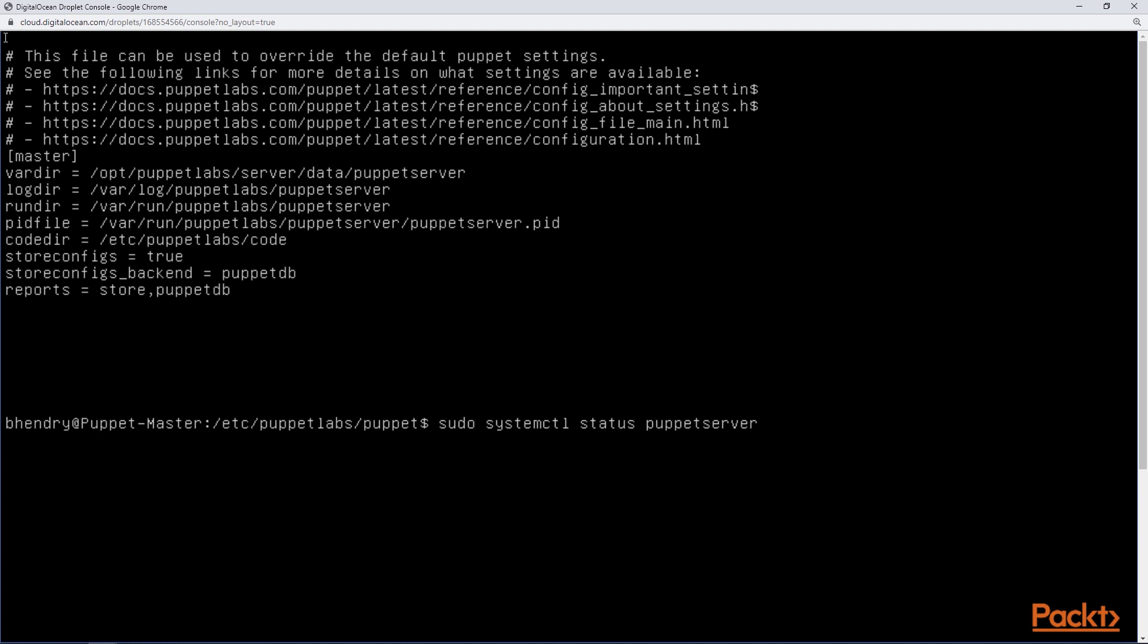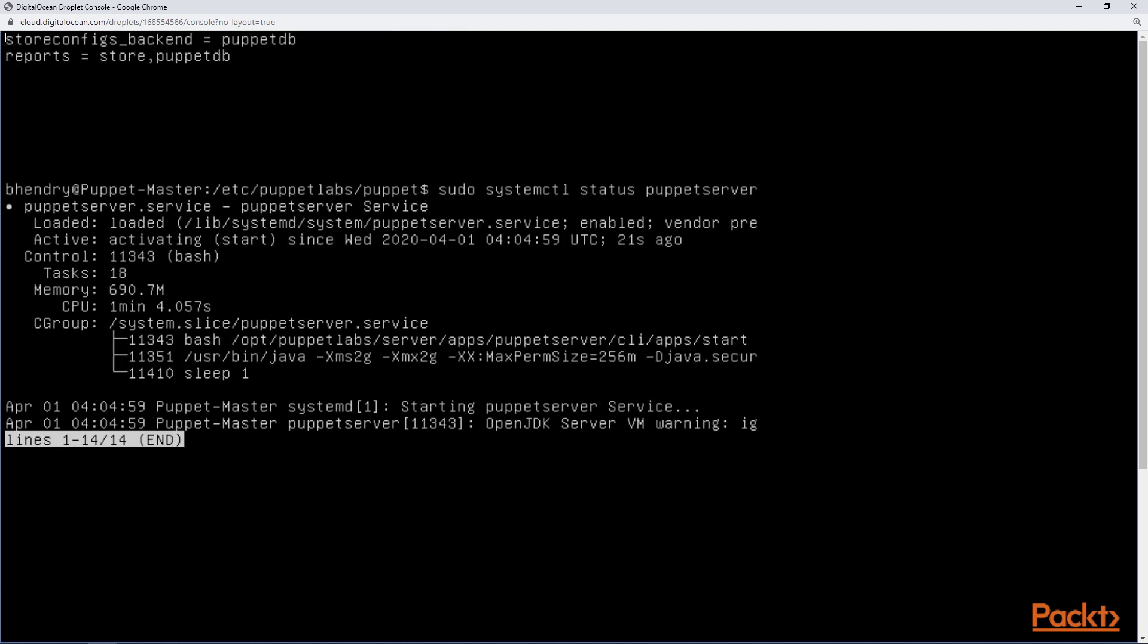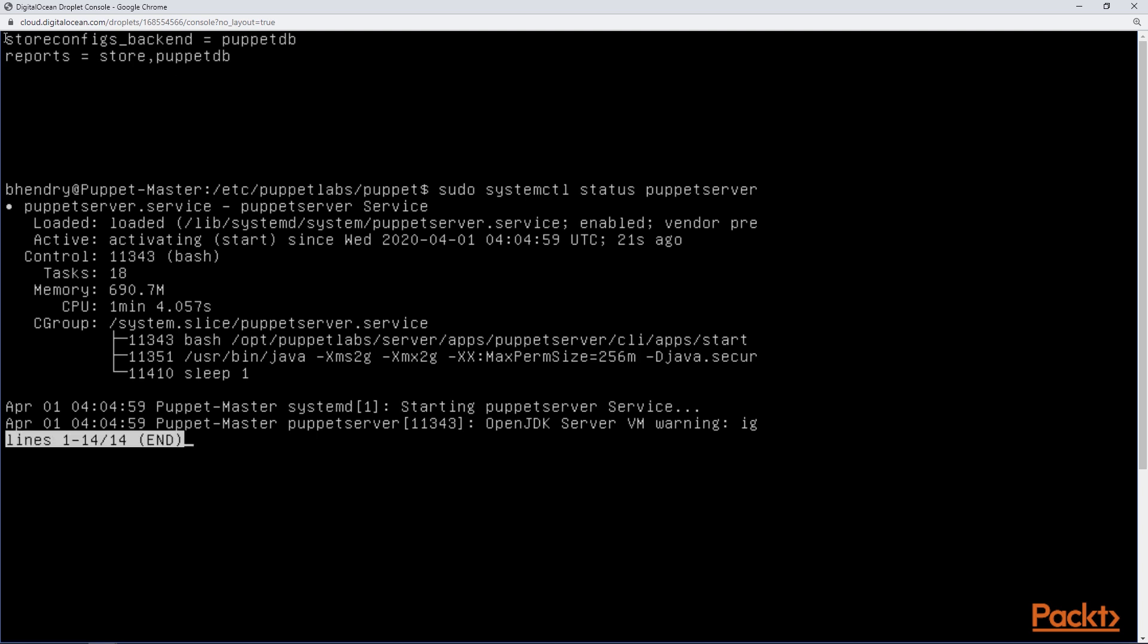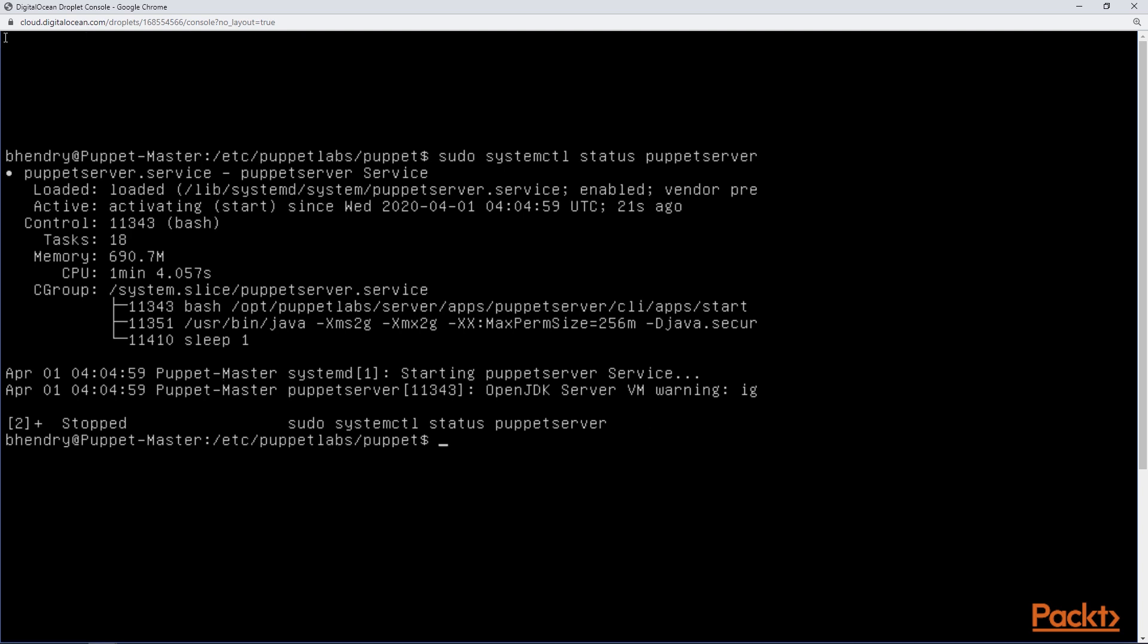Now the third pre-step is we need to make sure the Puppet server is healthy and running. So what we're going to do here is look at the status of the Puppet server to make sure it's loaded, it's active, and we don't have any sort of warning or error messages. So it looks like it's running and it's healthy.